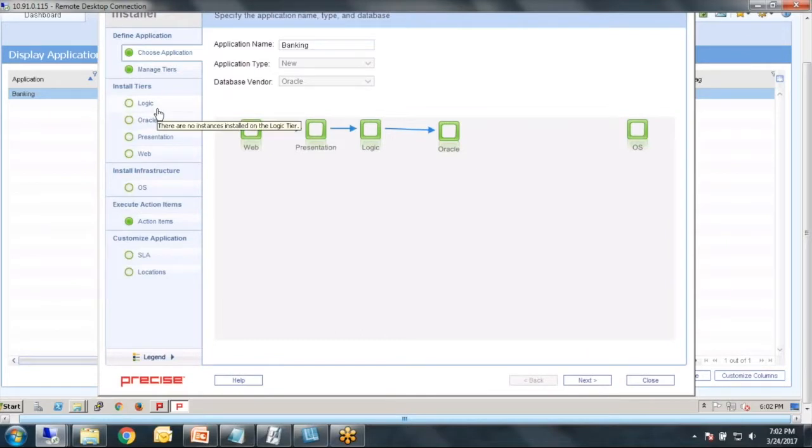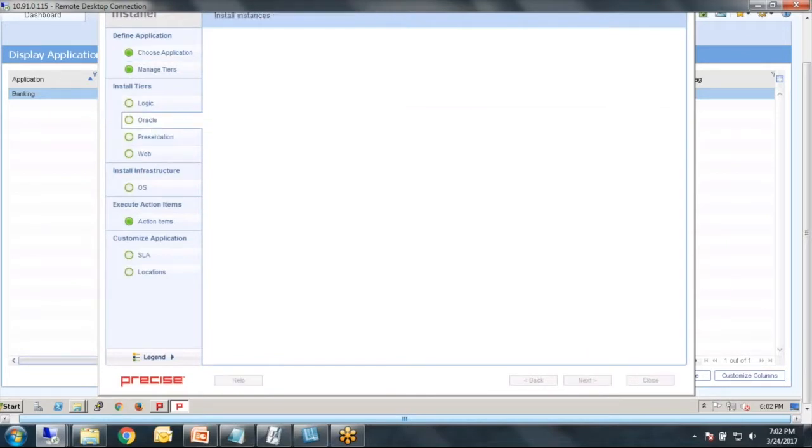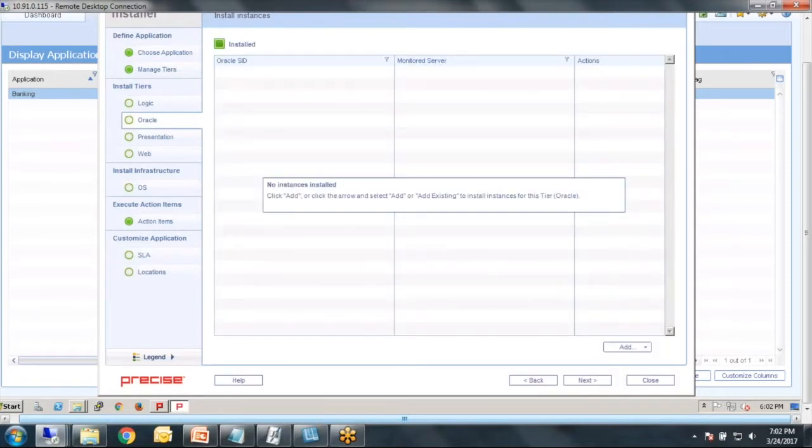I added two tiers of Java. I'm going to just jump right here to Oracle and click add.